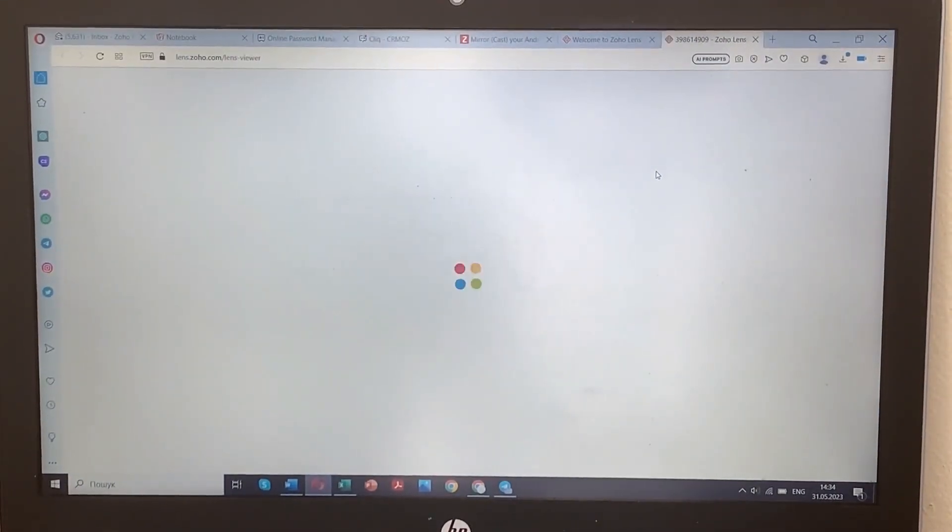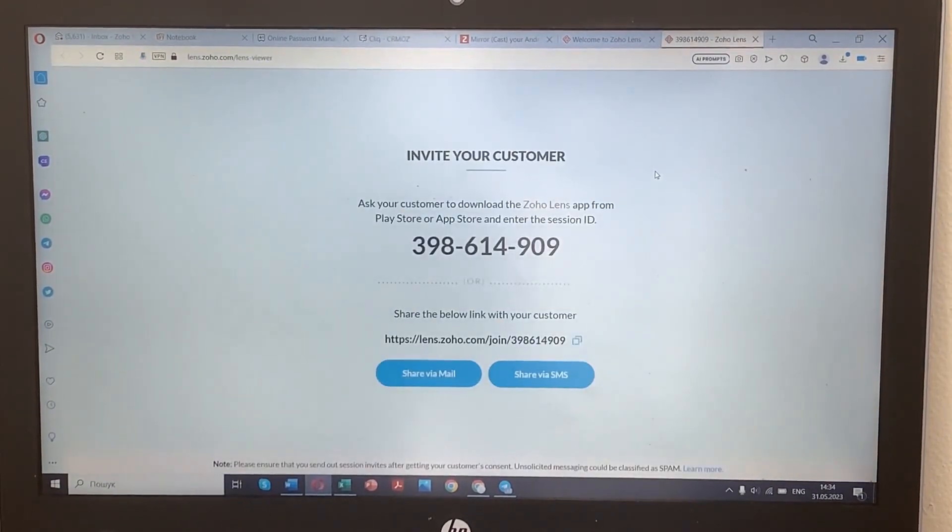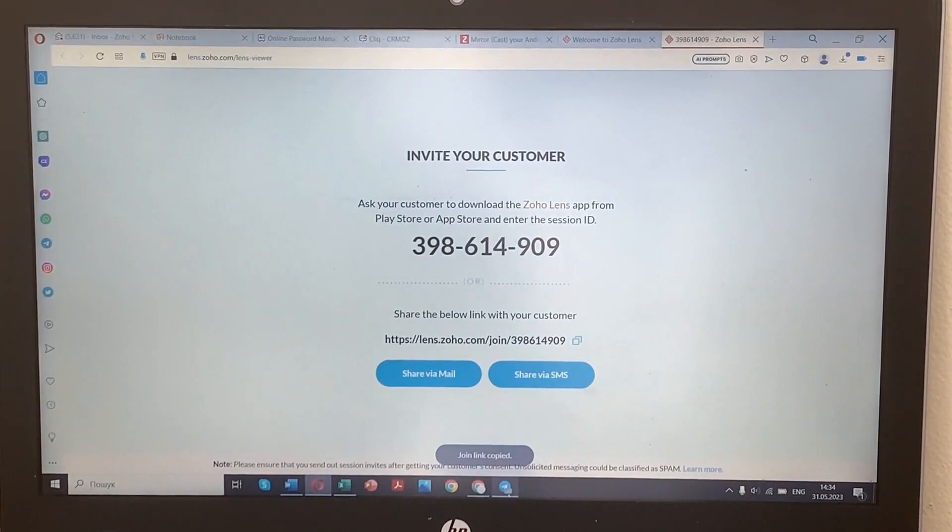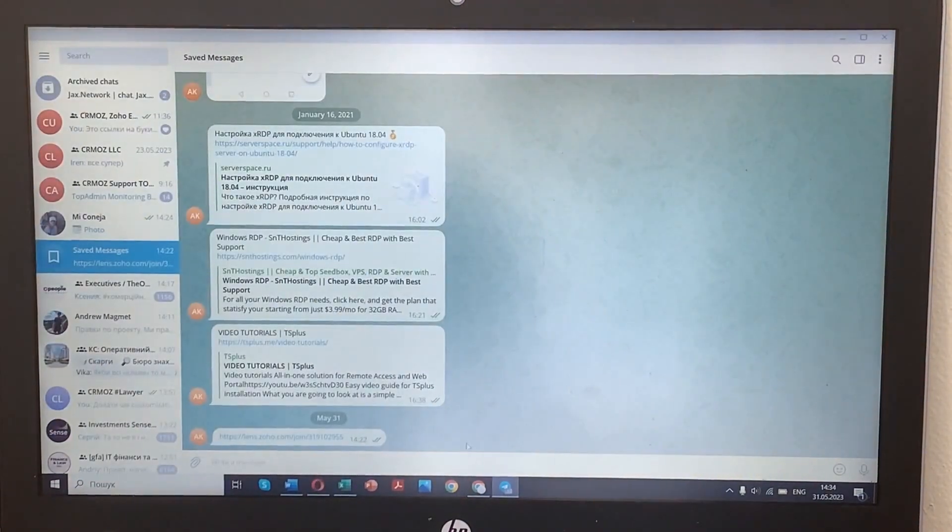Follow the link and install the Zoho Lens mobile app on your smartphone from the App Store. Make sure you allow use of your device's camera and microphone.